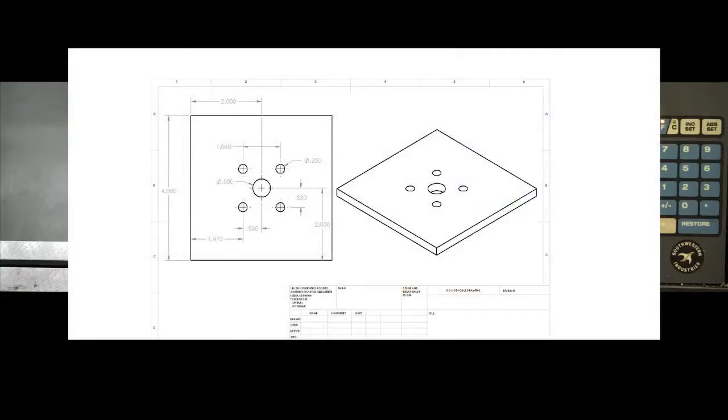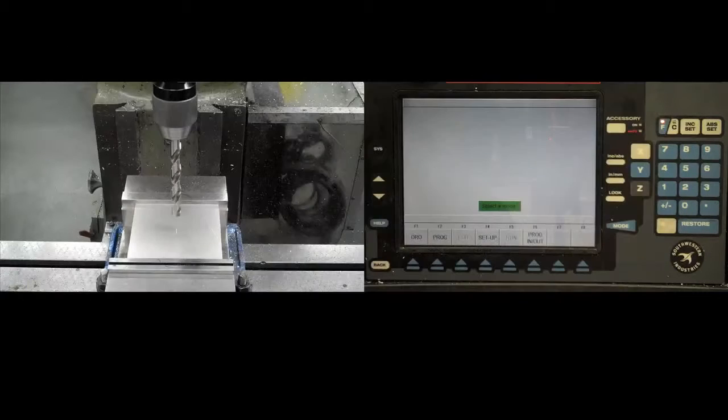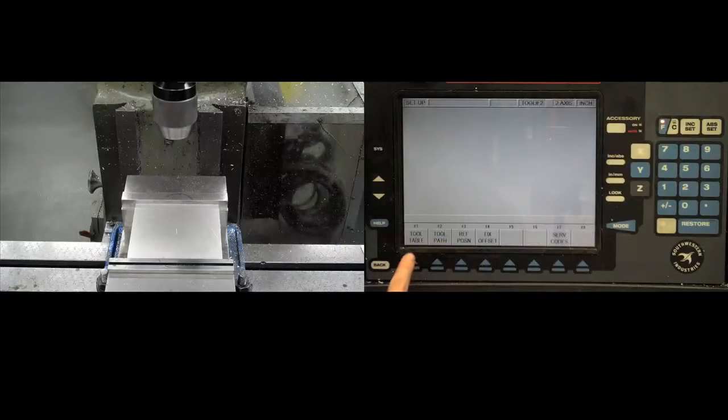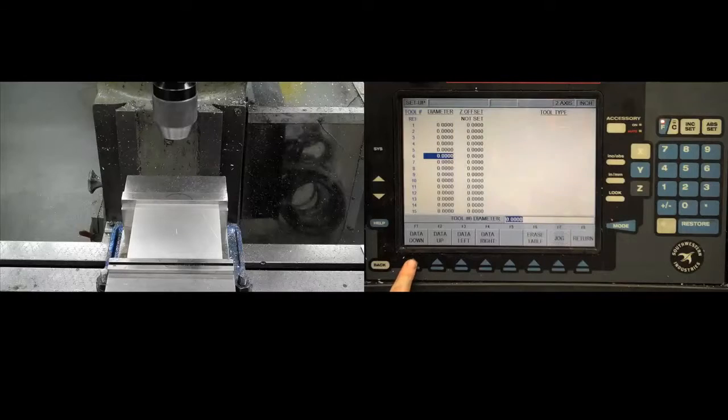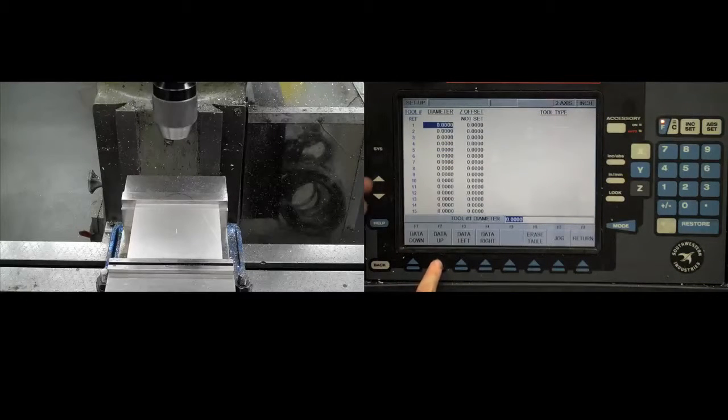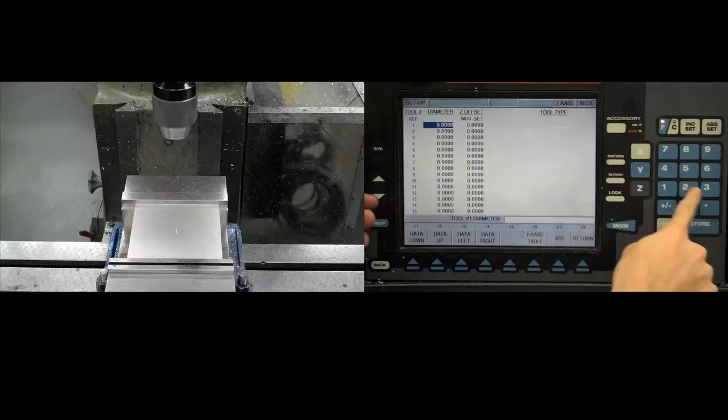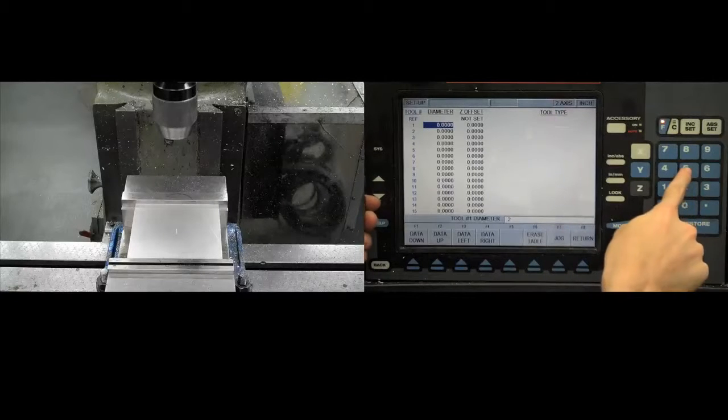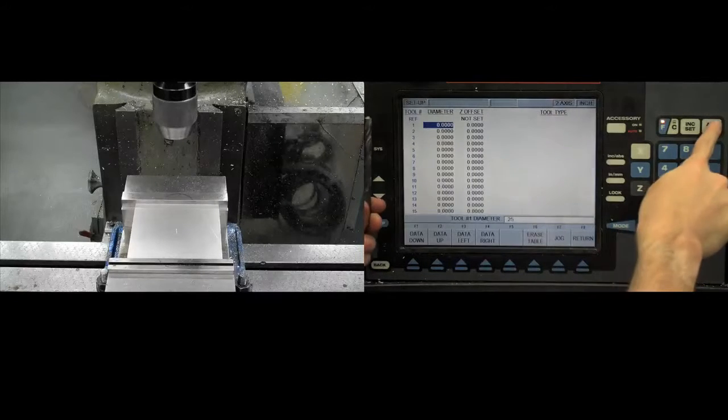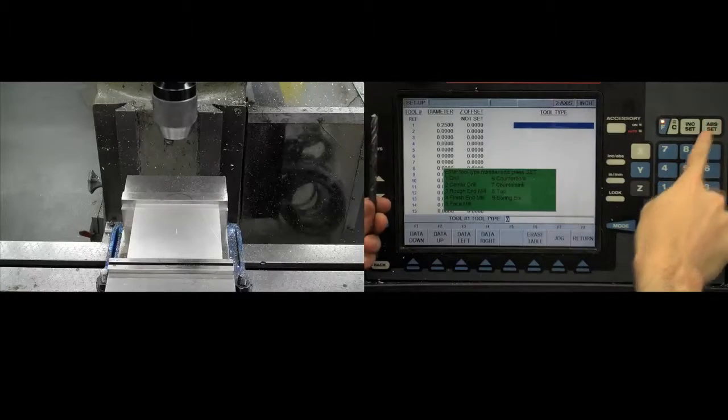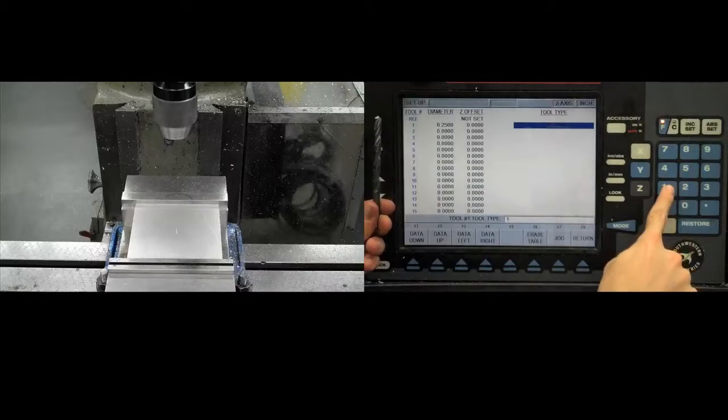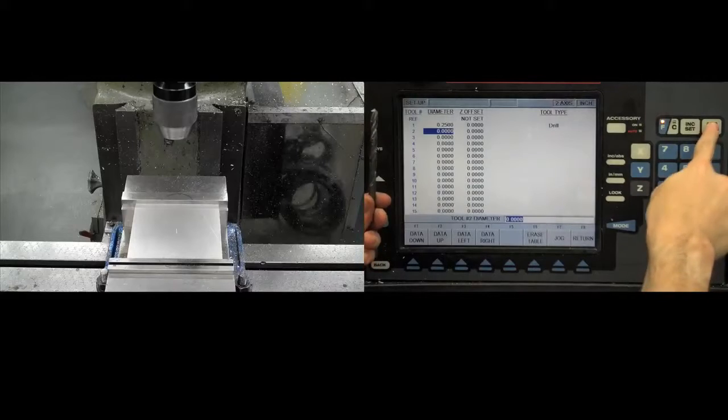Looking at the schematic, we can see that we will require two sizes of drill, a half-inch and a quarter-inch. Go to the setup menu and enter the tool table function. Add these drills into your tool table by inputting their diameters and selecting drill as the tool type. The Z offset is not used on this type of machine.